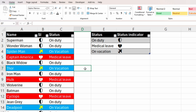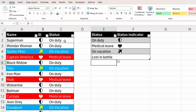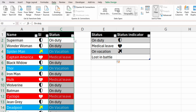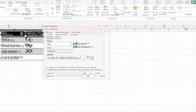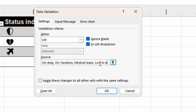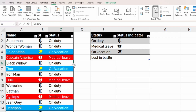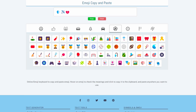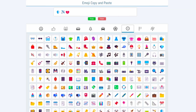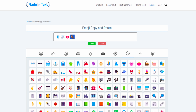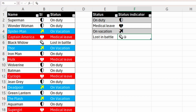You can repeat the process for all other symbols. The advantage of this method is that you can use any number of symbols. For example, we can introduce a new status called 'lost in battle'. We also need to add it to the data validation — select the status column, go to Data > Data Validation, and add 'lost in battle' after medical leave. Now we can select it. Go back to the browser, find a relevant symbol — here I found a coffin — copy it, go back to Excel, and paste it in. Now we have a symbol for the fourth status.